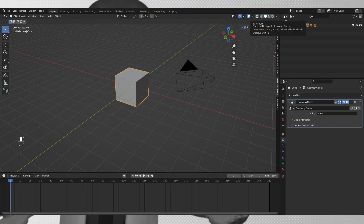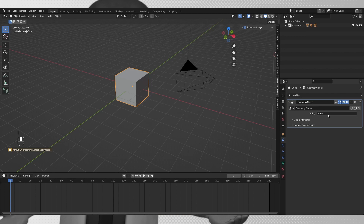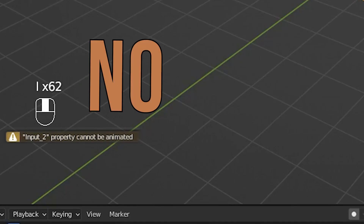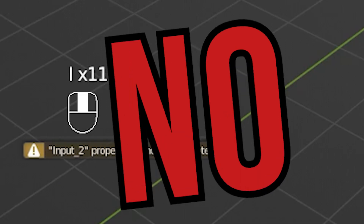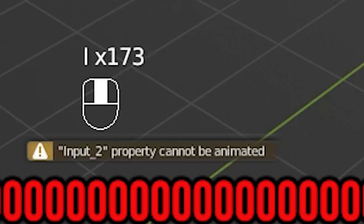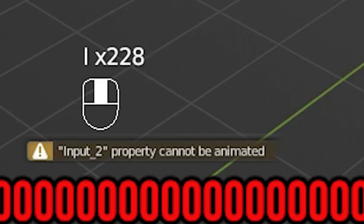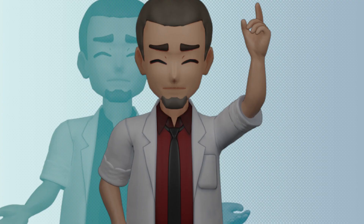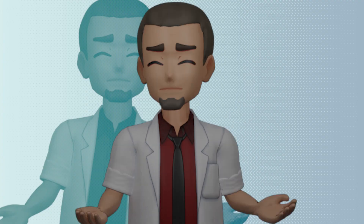So last minute I was playing around with the setup and just trying it out, and you can't actually keyframe strings, which in retrospect makes sense.